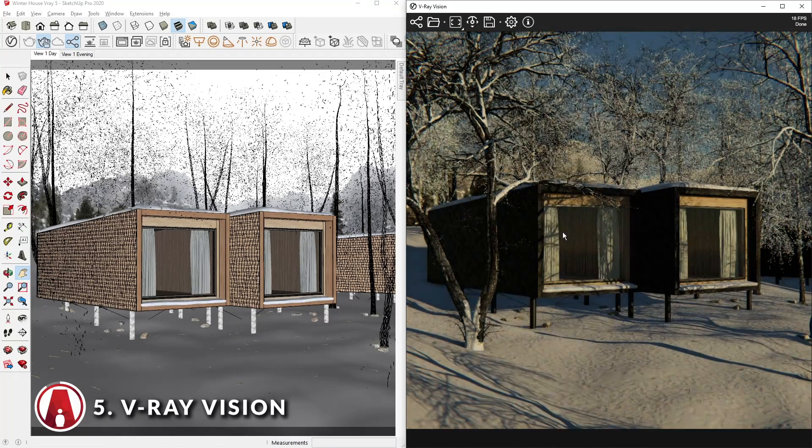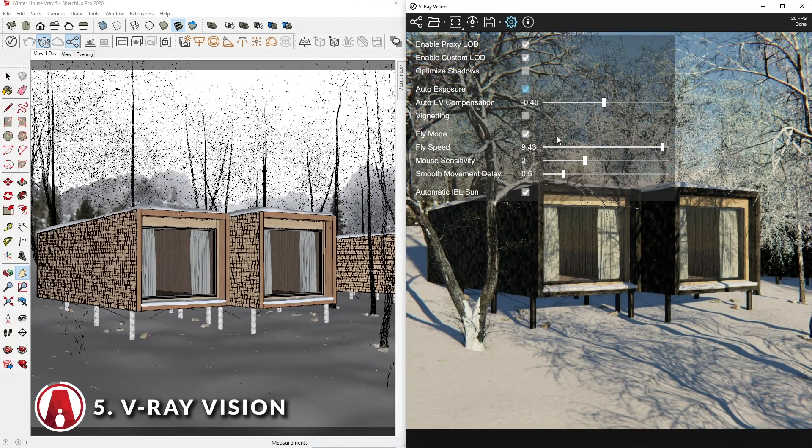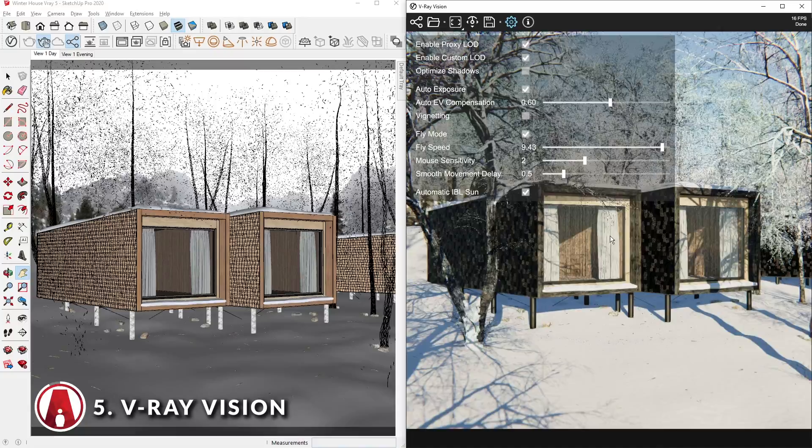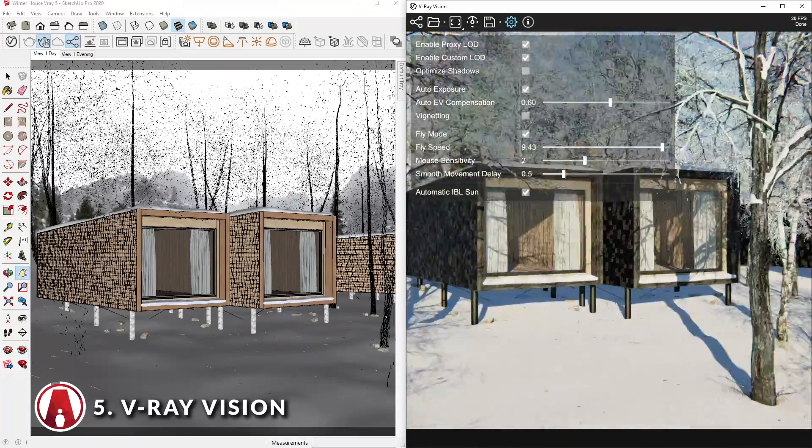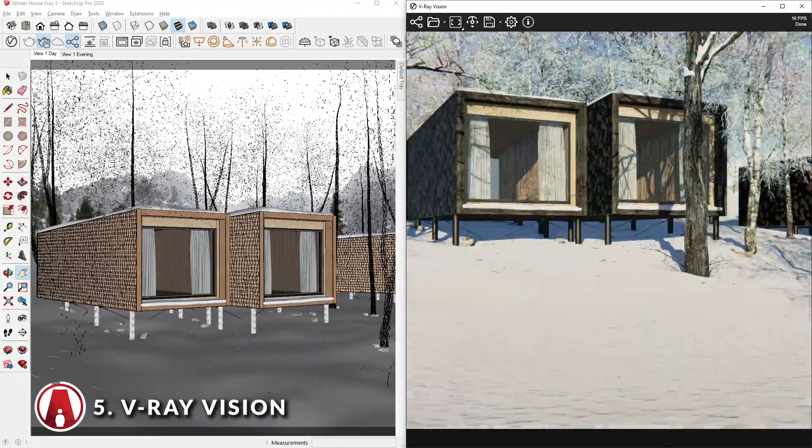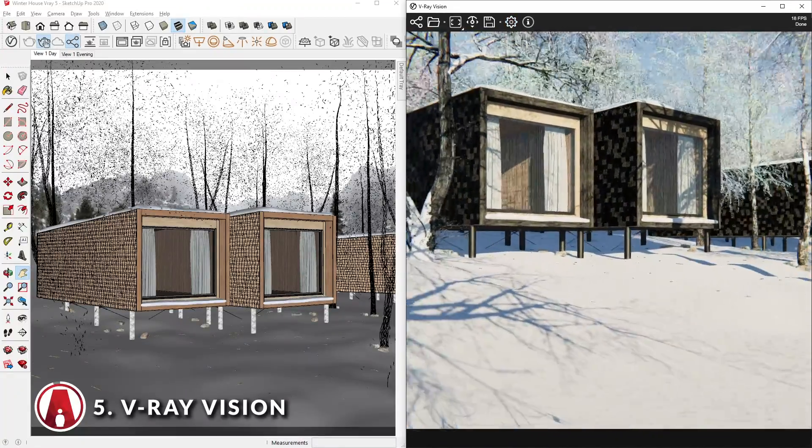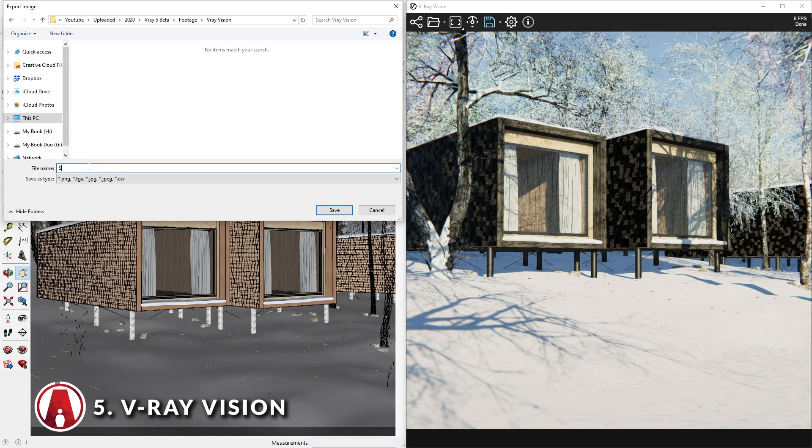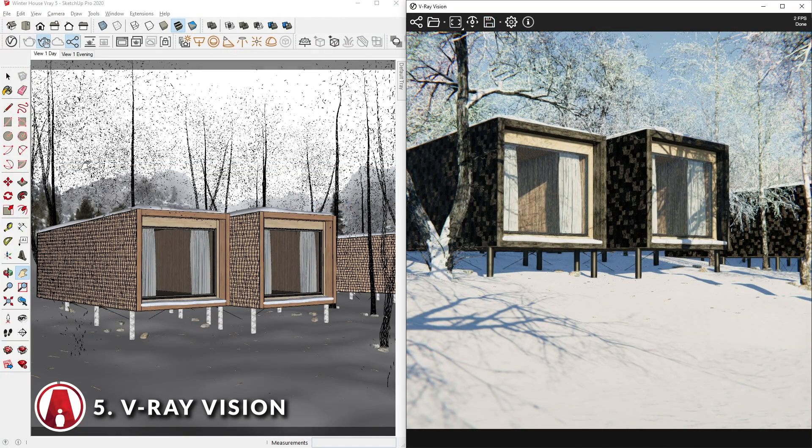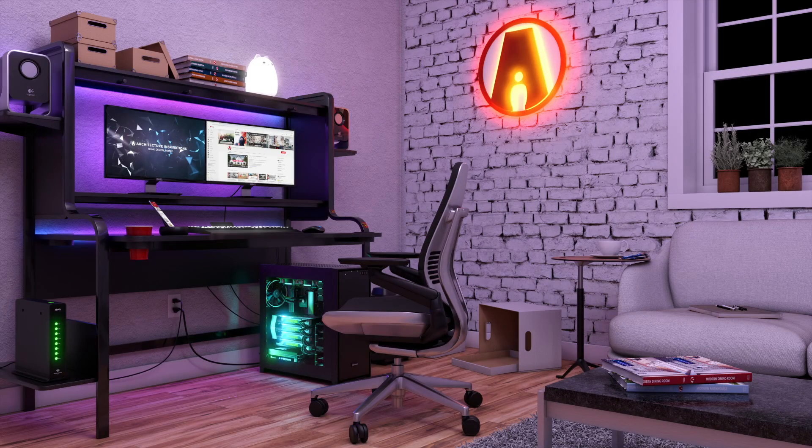Anyway, those are the top 5 features in VRay 5 for SketchUp Beta. Like I mentioned before, I will probably do a more in-depth tutorial for each of these new features in the future. That's all for today guys, leave a like if you enjoyed the video, and comment below and let me know which one is your favorite feature. Stay inspired guys, and I'll see you next time.